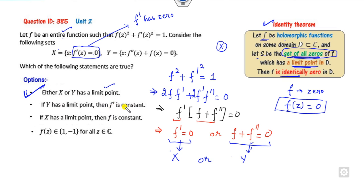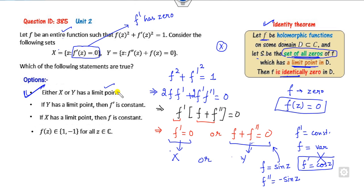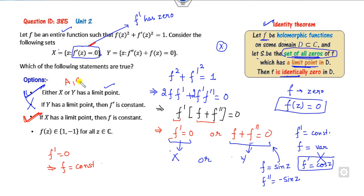If the set where f + f'' = 0 has a limit point, then f + f'' ≡ 0. Check with f(z) = sin(z): f'' = −sin(z), so f + f'' = sin(z) − sin(z) = 0. But f'(z) = cos(z) is not constant. So the statement 'f' is constant' is not satisfied in general. However, if the set where f' = 0 has a limit point, then f is constant. The correct answers are A and C.